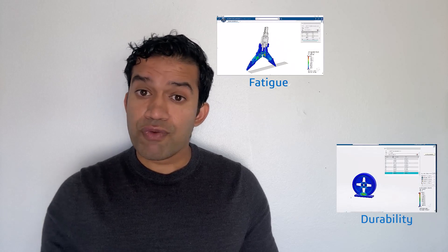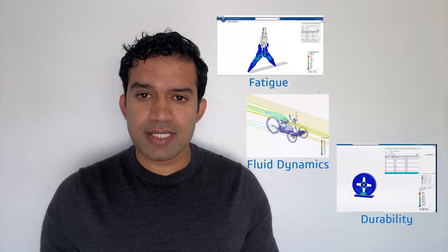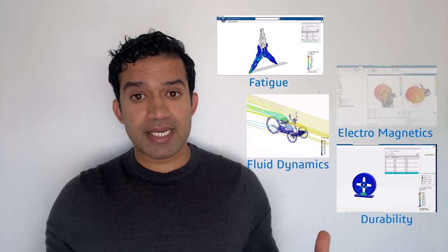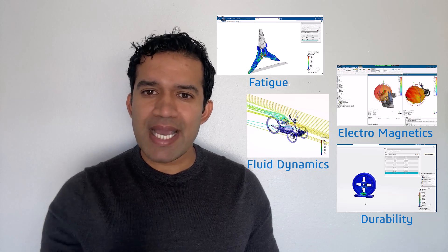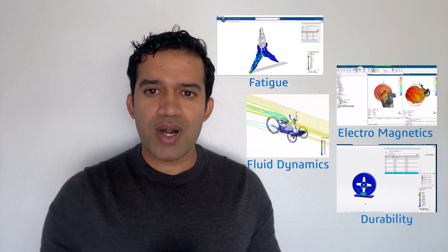With the 3DEXPERIENCE platform, you can expand on simulation capabilities and address an even broader range of problems such as fatigue, durability, fluid dynamics, electromagnetics, and much more to make sure you are headed in the right direction.